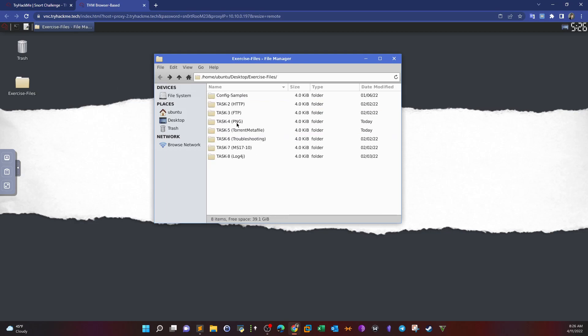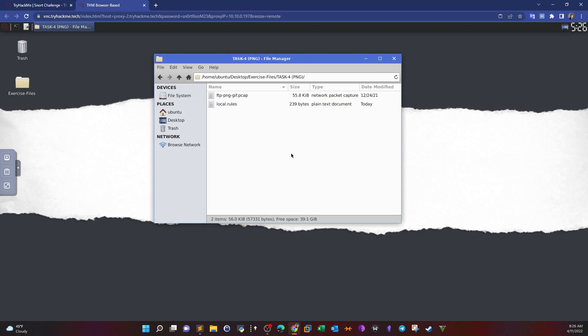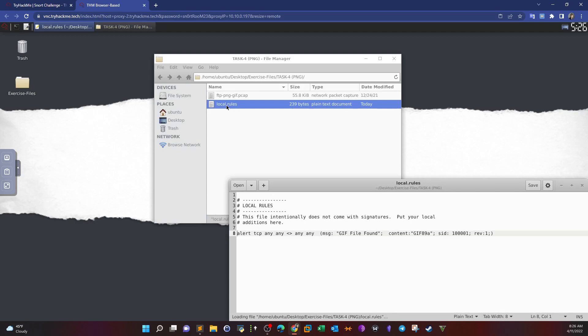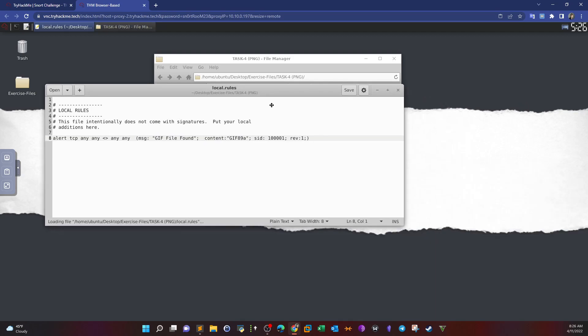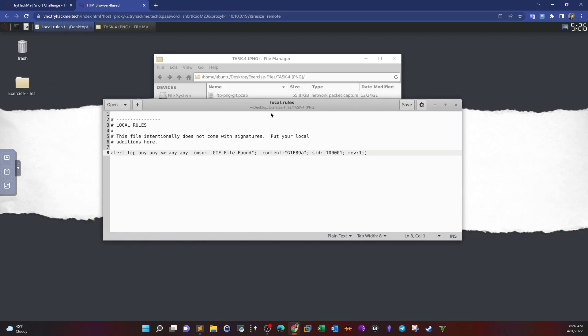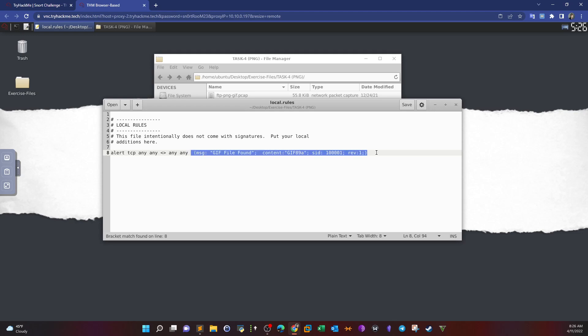Let's start with task four. First, let's write a rule to detect PNG files. We double click on the local rules and type our rule. The action here is to alert, not to drop or log. The protocol is TCP. Since we're interested in the host we type any any any any for the source, destination port and IP address. The message is PNG file found.